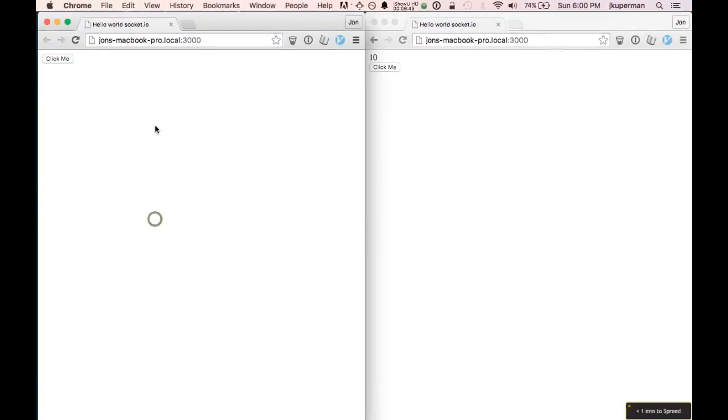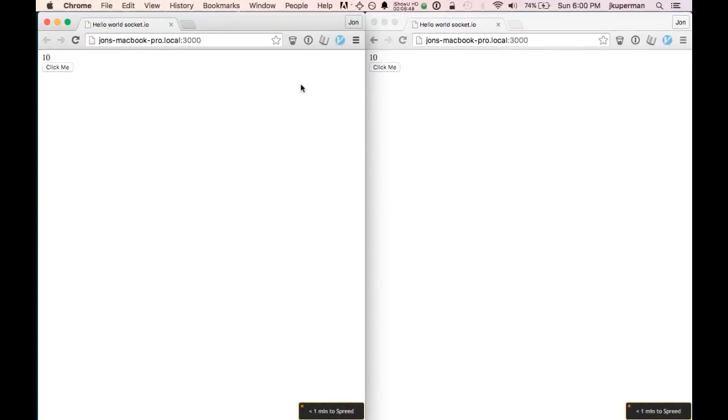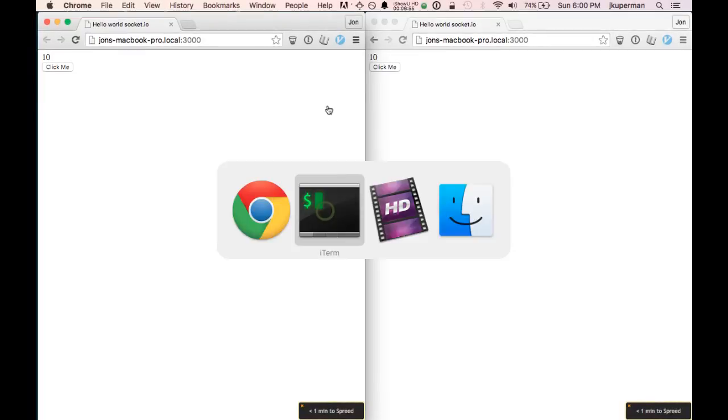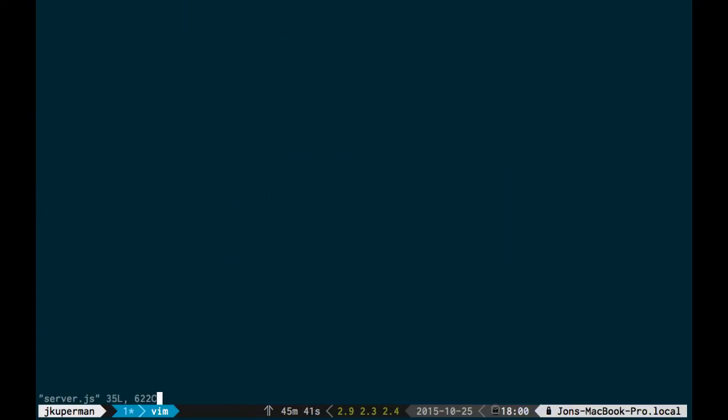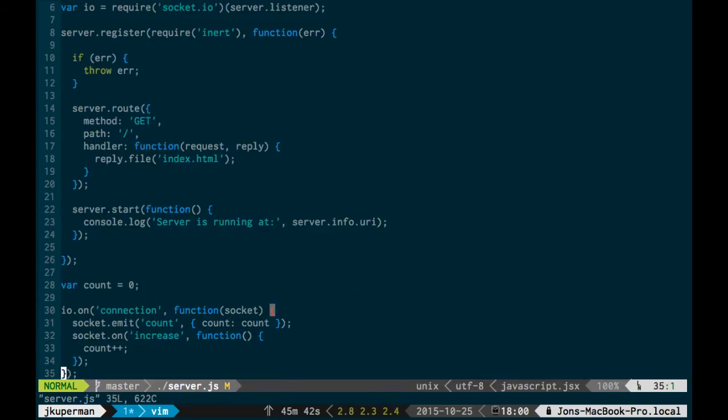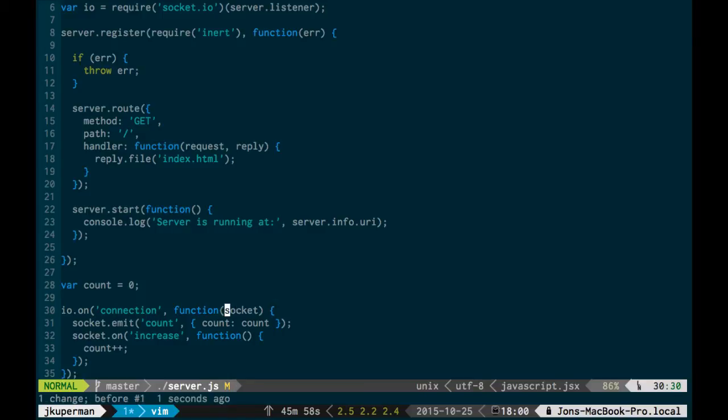So kind of the last thing we want to do is whenever an increase happens, we want to broadcast that to all of the other clients, so you can kind of see this magical in front of your eyes, it updates thing. So what we'll want to do for that, you kind of have two choices. We've seen socket.emit, which will send something to the individual client. So each time a connection happens, the socket is, it's actually more like the client. We could even change that maybe if we wanted to, from socket to client. So it's client emit count, client on increase.